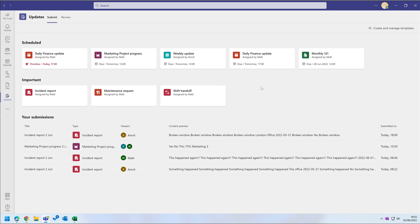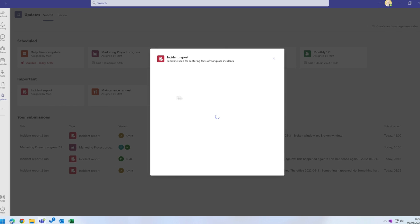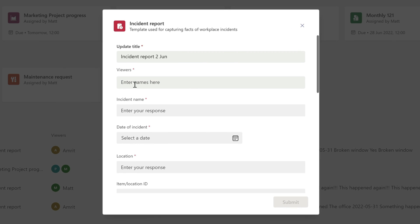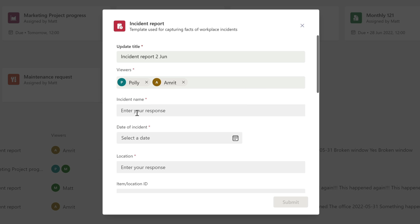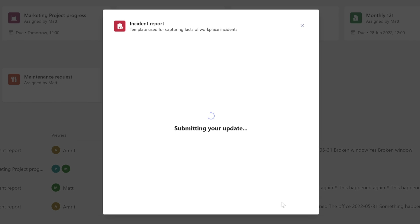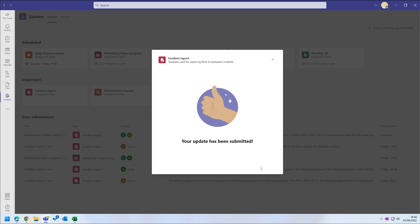The updates themselves are just forms that collect information. This incident report for example, if I click on it, it opens the form for me to complete. I can enter the information about the incident and then choose who should see it. They are called the viewer. And when I submit, that update is added to the Your Submissions list.